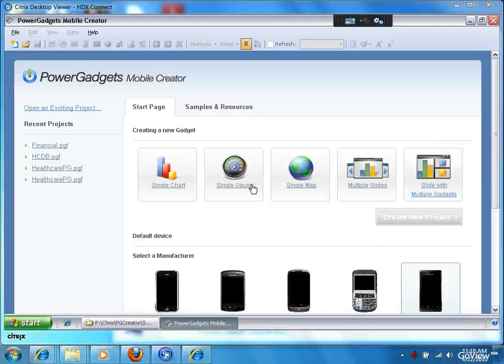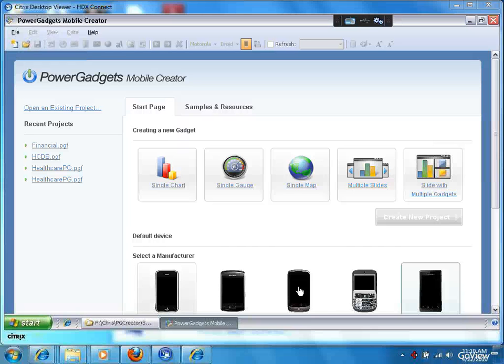You can see you can select different data visualization types, you can have multiple slides or multiple components, and you can select the different devices that you're going to target this for to see how it will look.